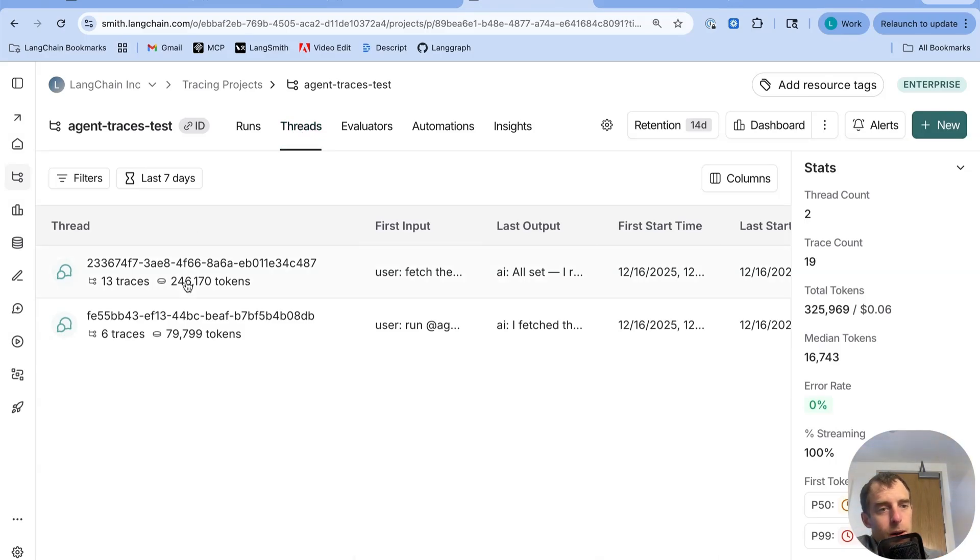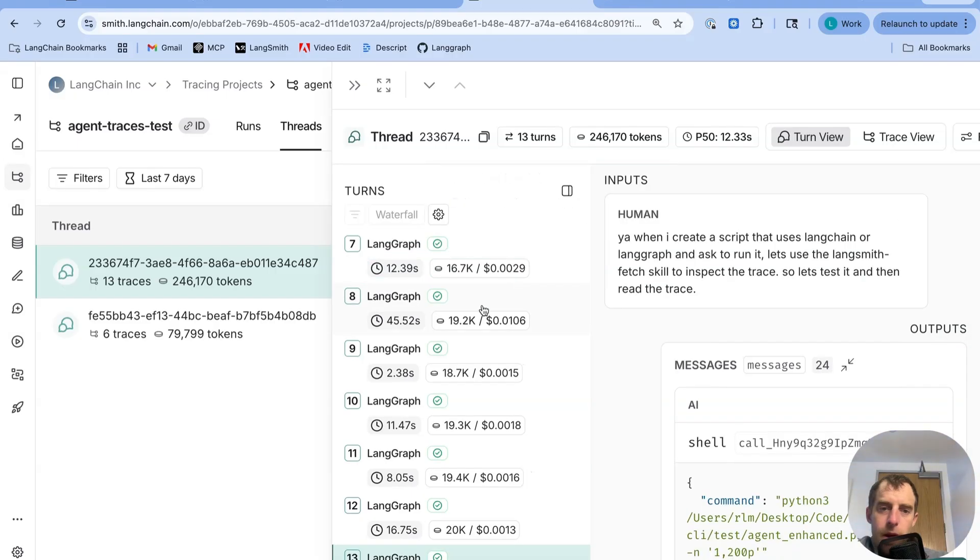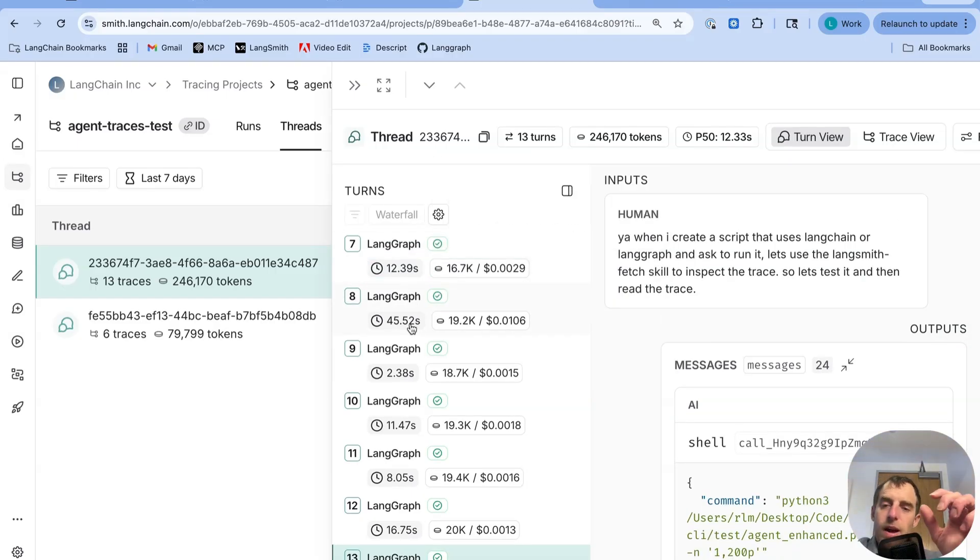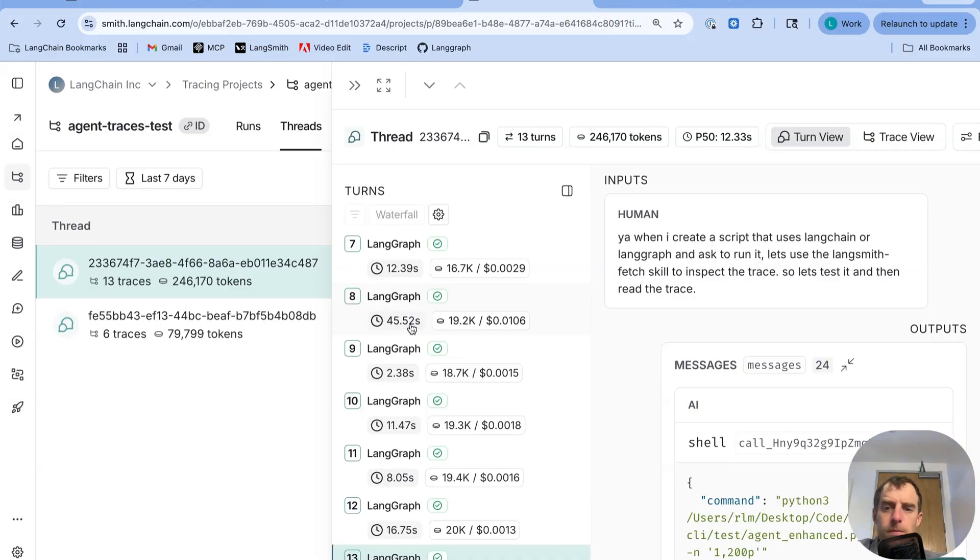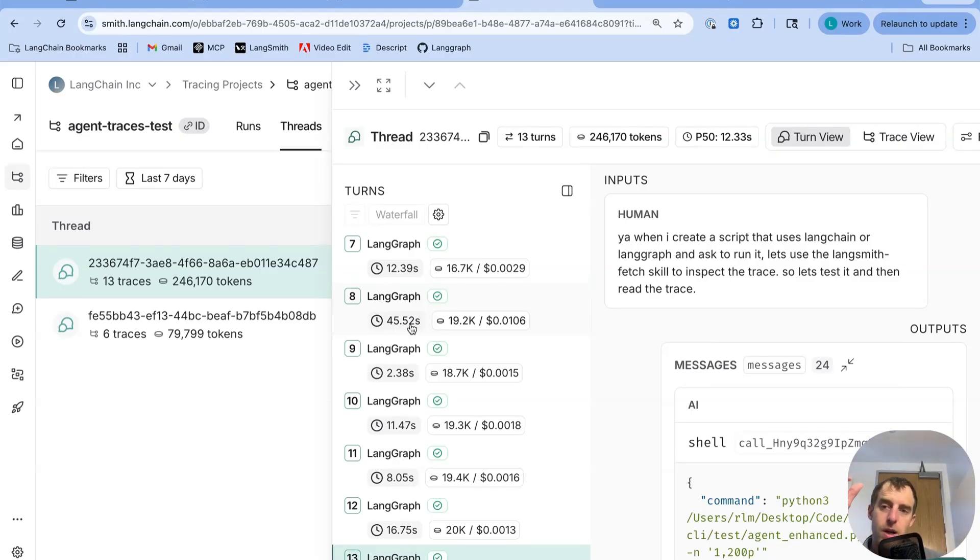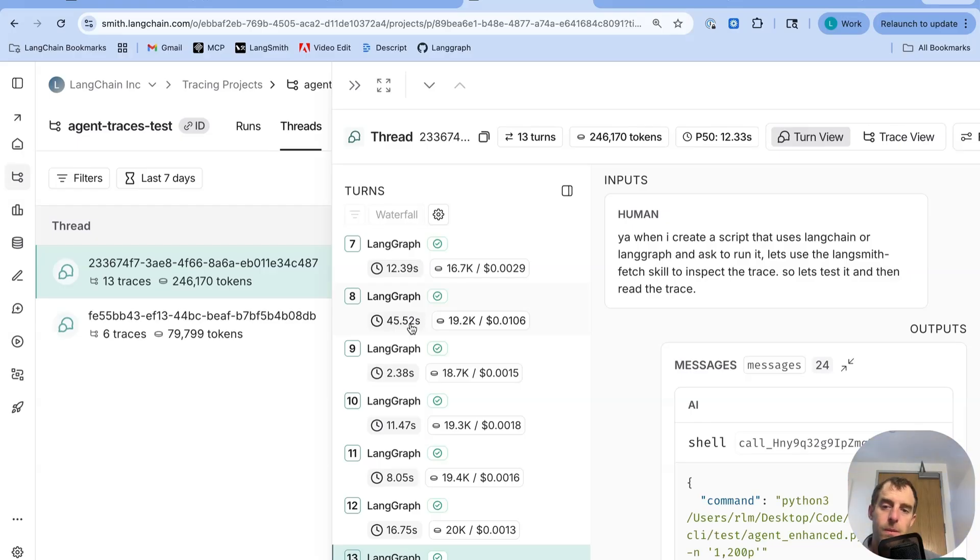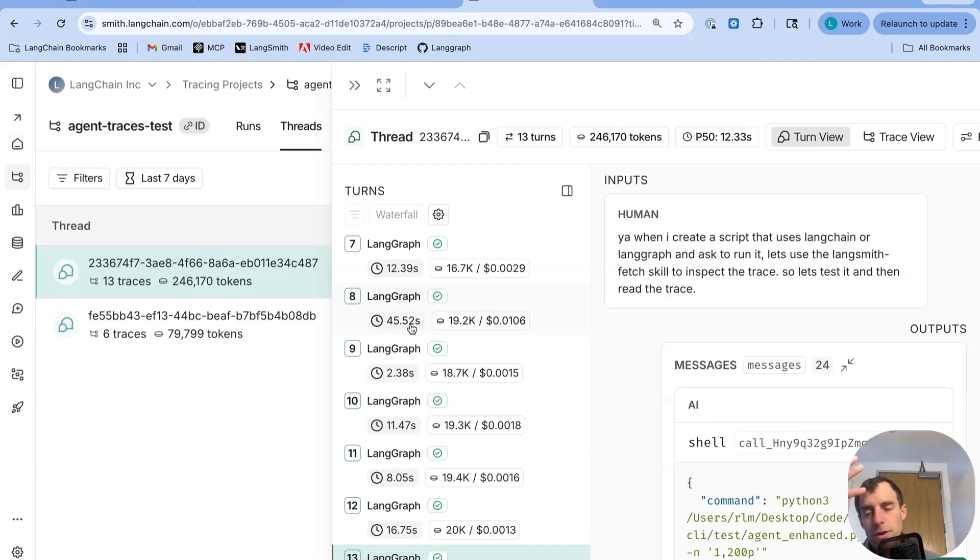And if you open up any of these threads, you can just see all the different kind of interactions. And in particular, if I scroll through this, I can see this was an interaction when I was telling my deep agent some things about how I want to run my debugging workflows. In particular, I was telling it that when I'm running LangGraph or LangChain-specific code, I want to then run this utility called LangSmith Fetch to grab the trace and analyze it.